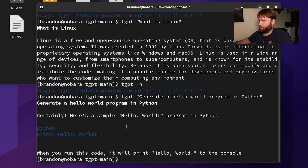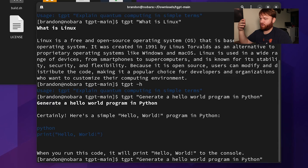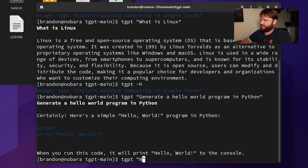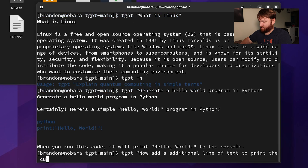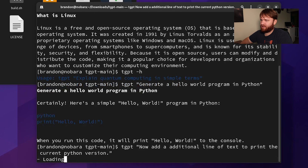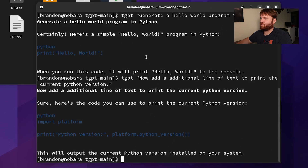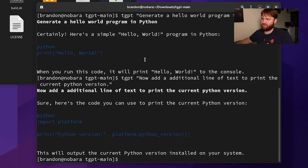You can see Python hello world output. Now one thing I'm curious about is whether, like in the actual ChatGPT, you can kind of work off of things you previously said. So let's see if it has that capability — "add an additional line of text to print the current Python version." It doesn't look like it can interact with your previous inputs and outputs the way the web browser version does.